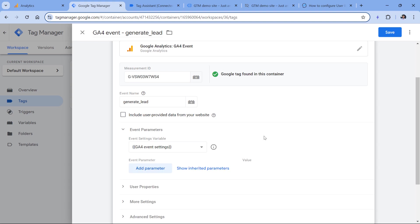What is important to note is that user ID is not a user property, even though intuitively you might think so. User ID is a special event parameter. That's why we configure it in the event parameters section right here.